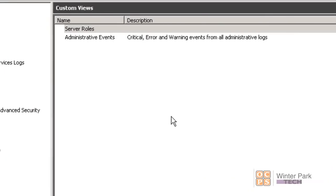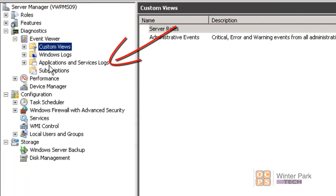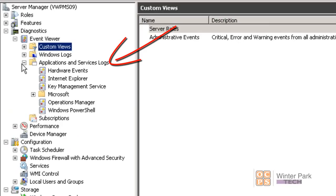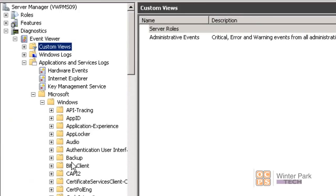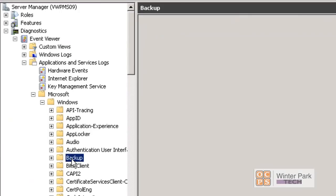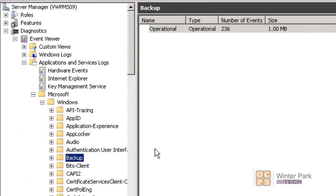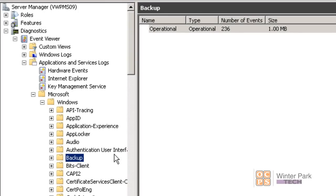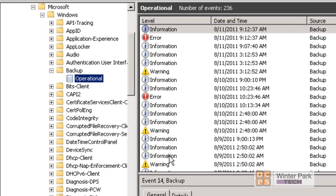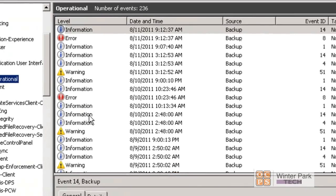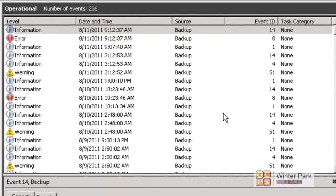There's some additional areas. Let's go into Applications and Service Logs. We're going to choose the Microsoft logs. We're going to open the Windows and we're going to drill down into the Backup. This is another location where all of the backup events are stored. So this is a quicker way to get to just the events that you're interested in. I've opened up the backup event folder. I have clicked on the Operational.